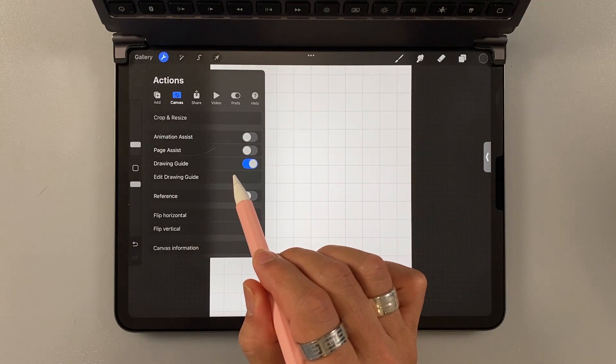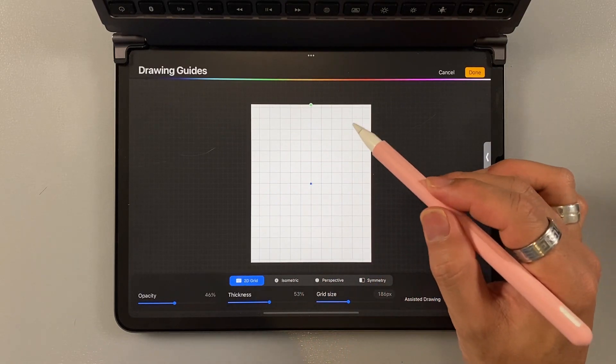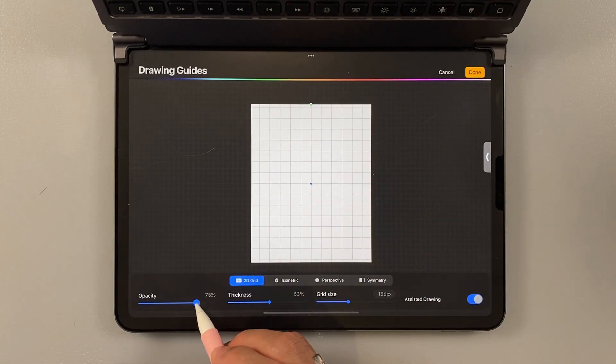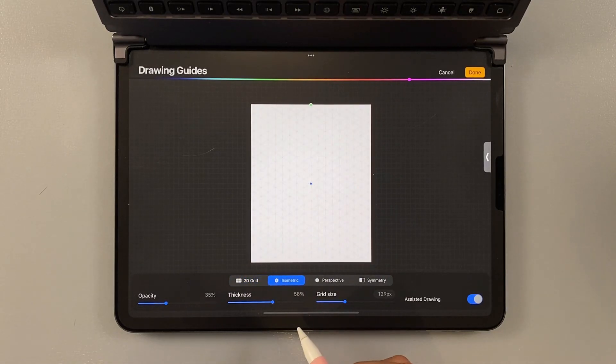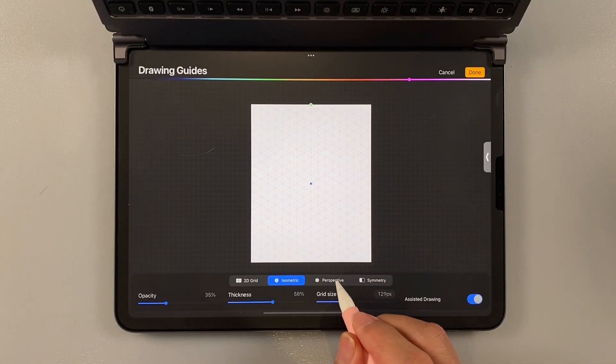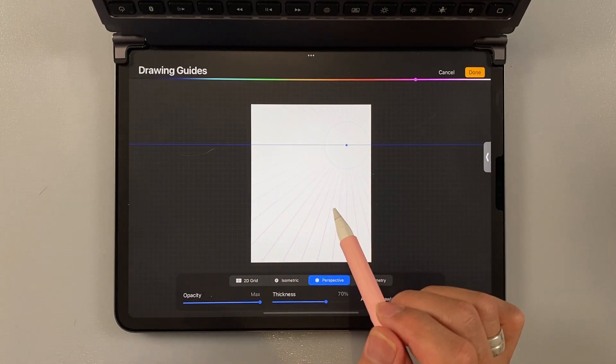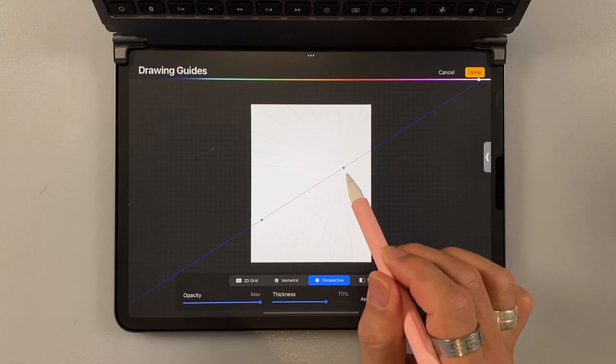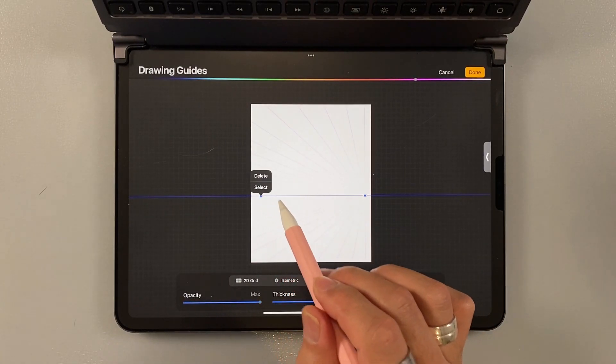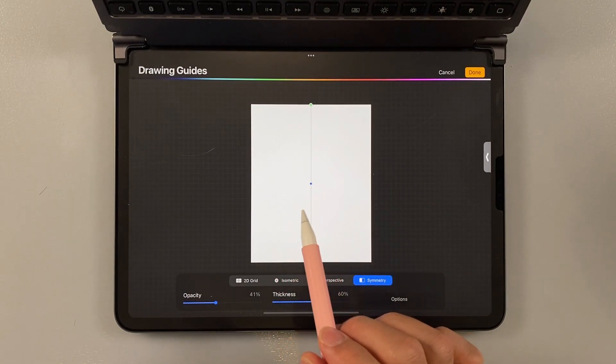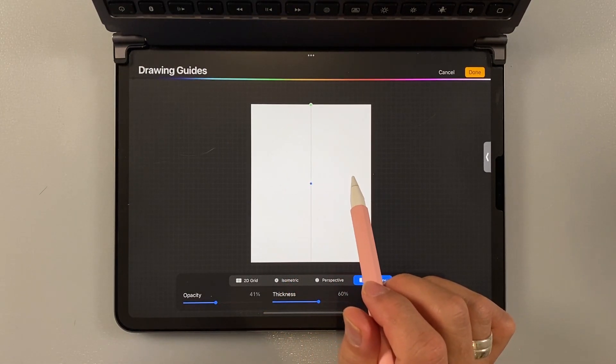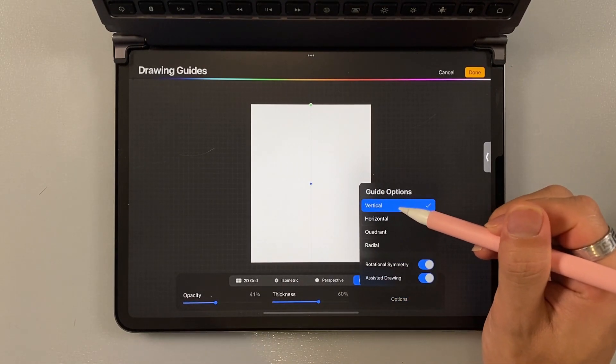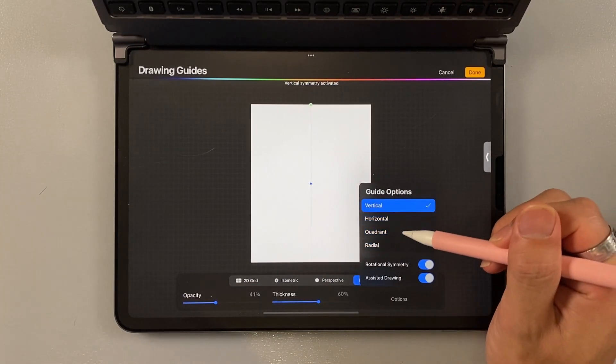But drawing guide also has four different guides, which is 2D grid. It will help you map out your drawings on the canvas. And then you can choose the opacity, the thickness, and the grid size. Isometric is pretty similar, but instead of straight lines, it will only allow you to draw diagonal lines. Perspective is to help you create perspective on your art or your background. And you can move the vanishing point. Or you can add another one to have two vanishing points. And then the symmetry. Symmetry will help you to create a symmetrical shape.